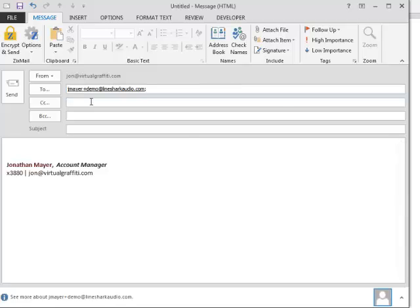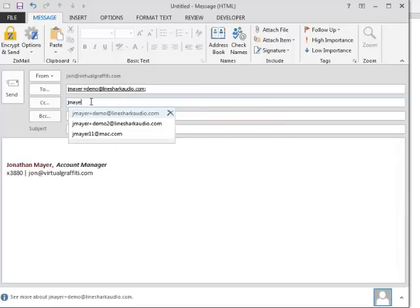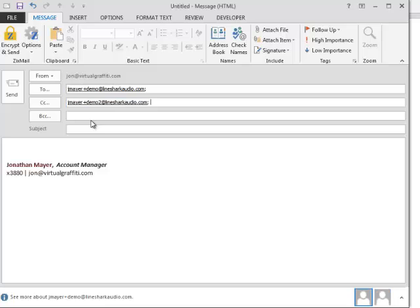Remember, BCCs are not used with Zixmail. Add your Subject and Attachments just like a normal email.